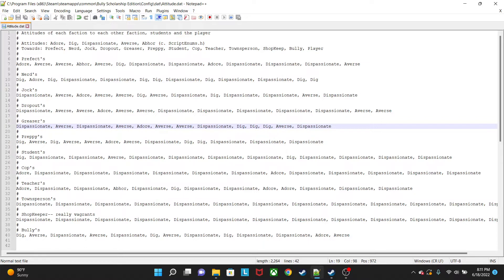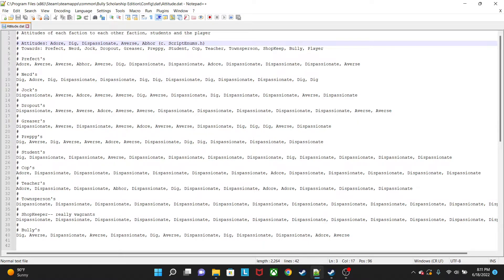Now if this looks a little confusing, it's really not that confusing — it's actually easy. The only things you have to learn: if you can count, you'll be able to learn everything I'm going to show you. First, we have 'adore' — this basically means that this faction is going to be adoring that faction, and they're all going to be on the same team, friendly towards each other.